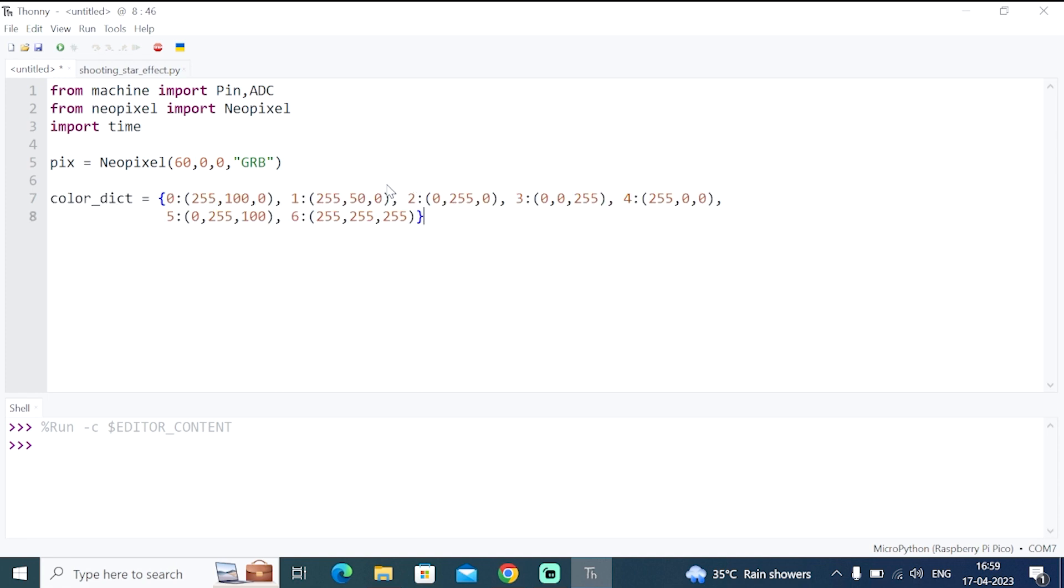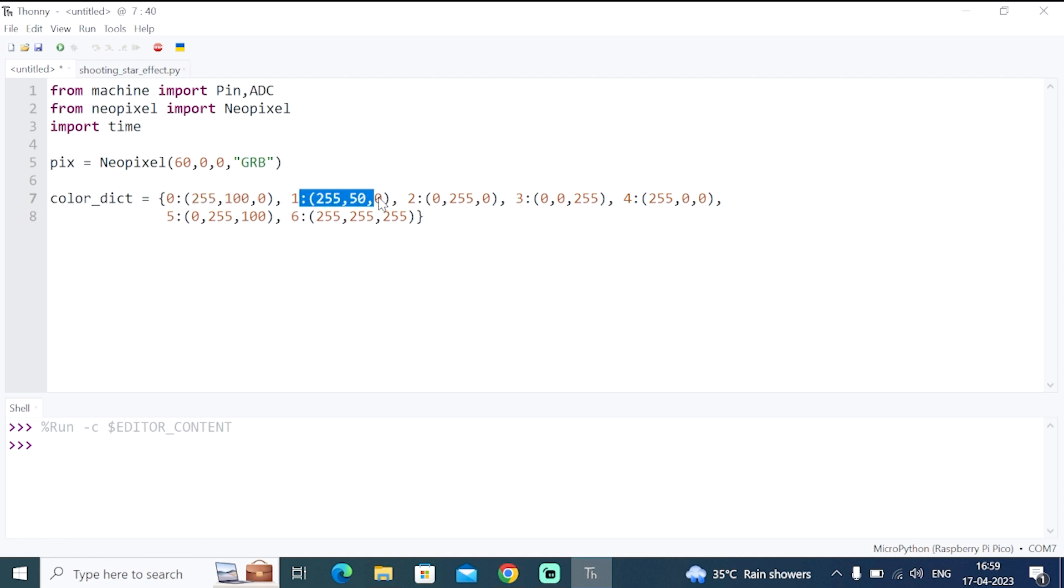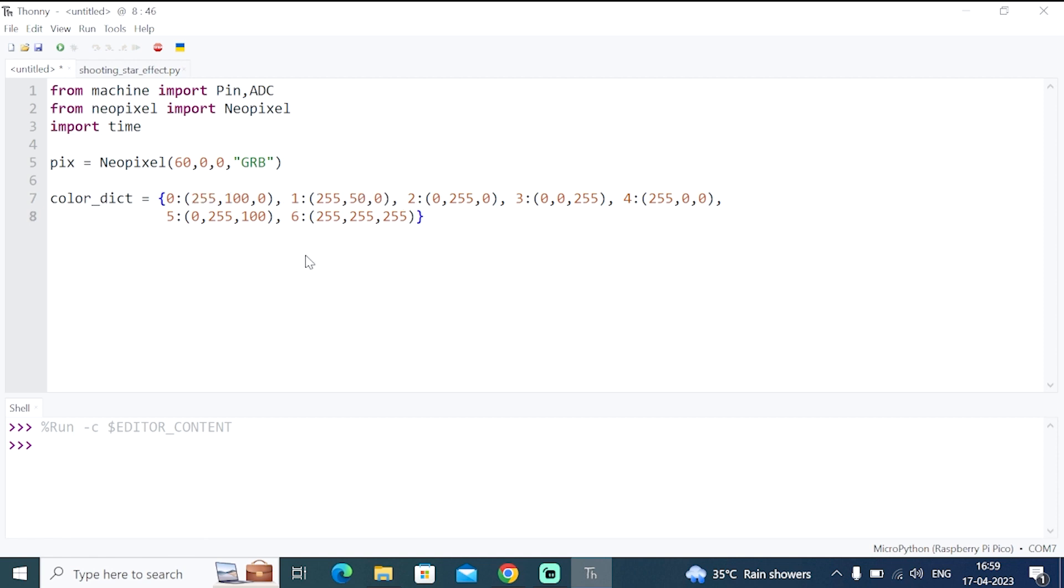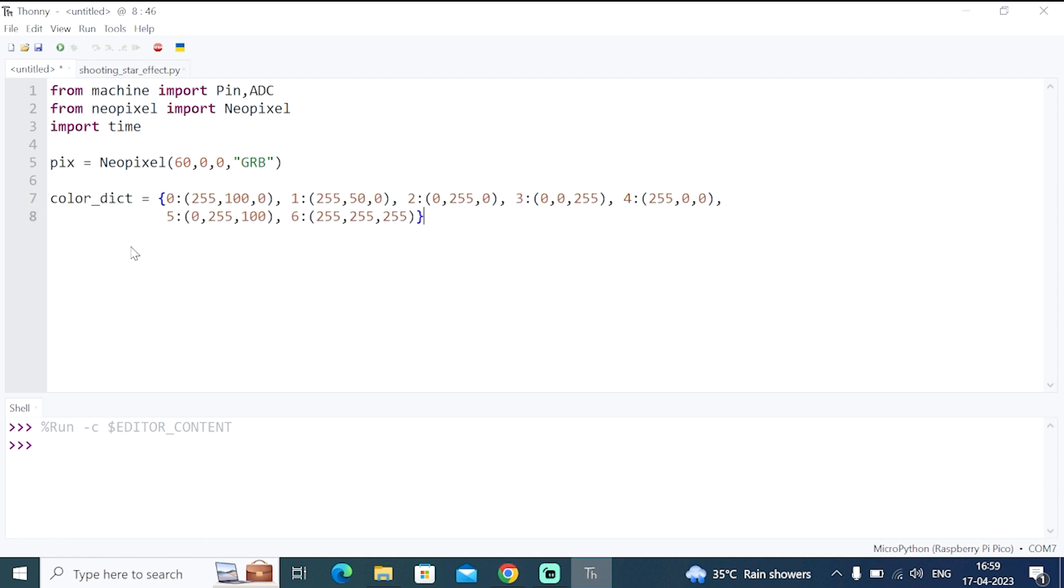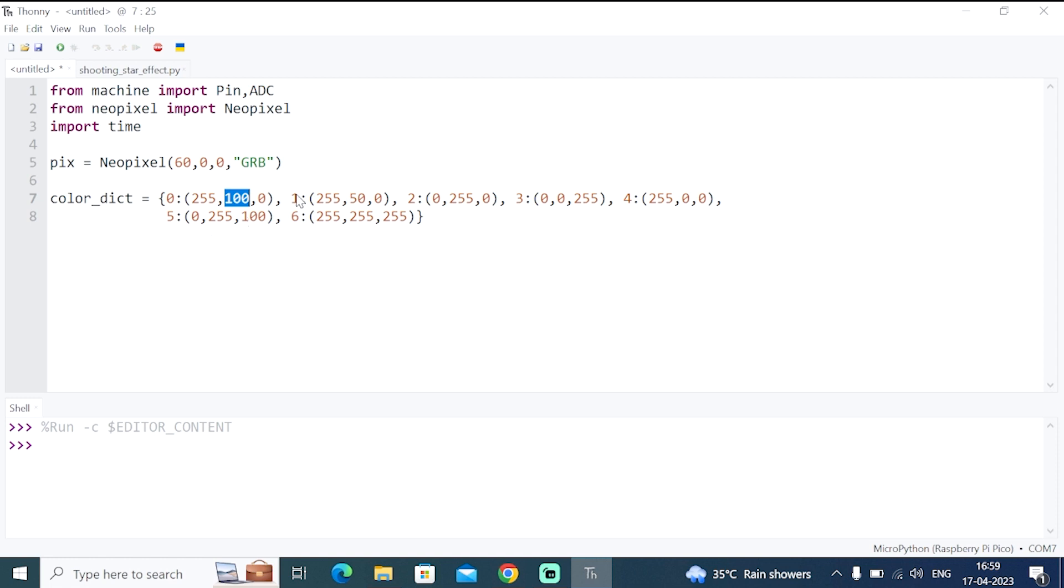So I already created a dictionary of different tuples of different RGB values. So here colorDict is the name of the dictionary and 0 represents yellow color, which comprises of red maximum and green 100. So the combination will make a yellow color. In similar way, I have made six such colors. You can make many more colors according to your application.